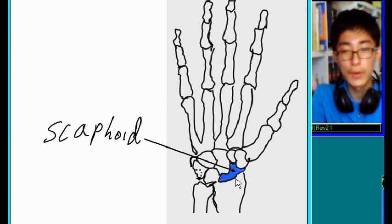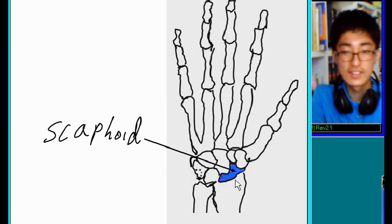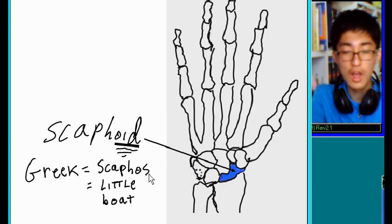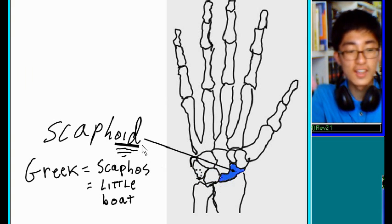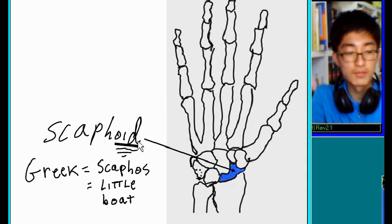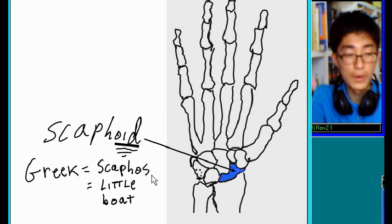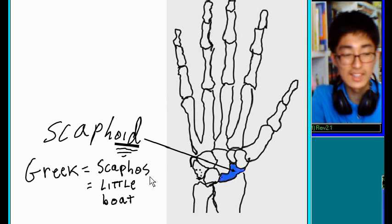Scaphoid. Oid. It comes from the Greek word scaphos. It means little boat.